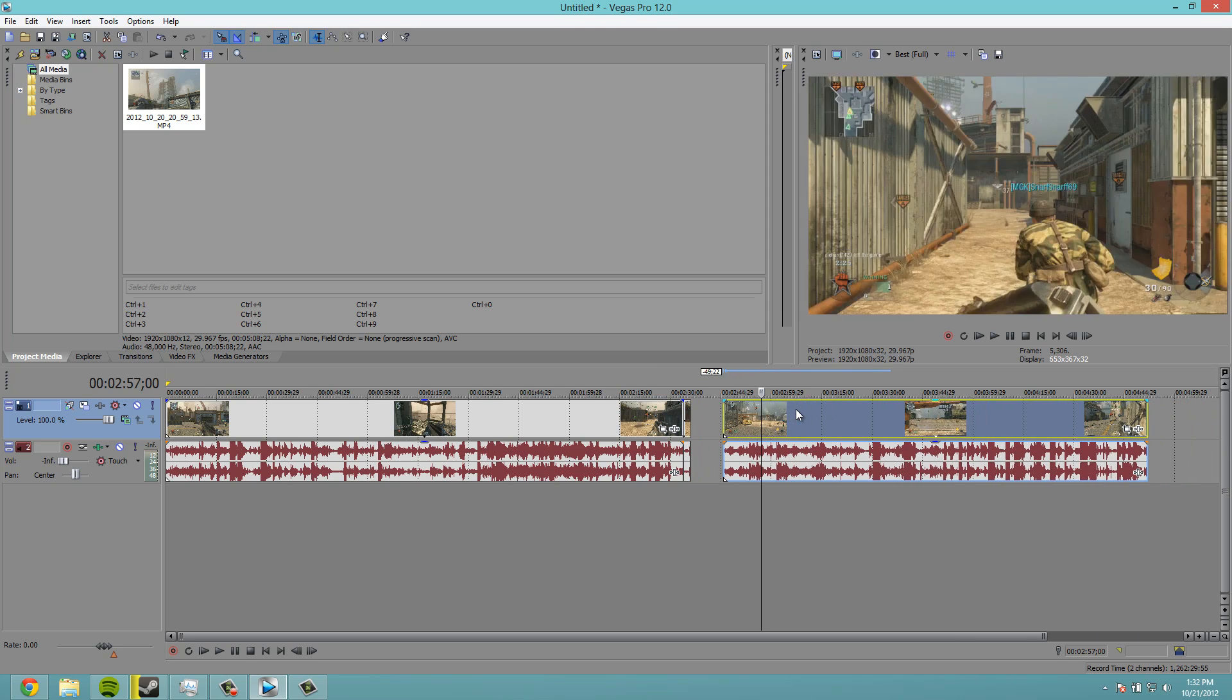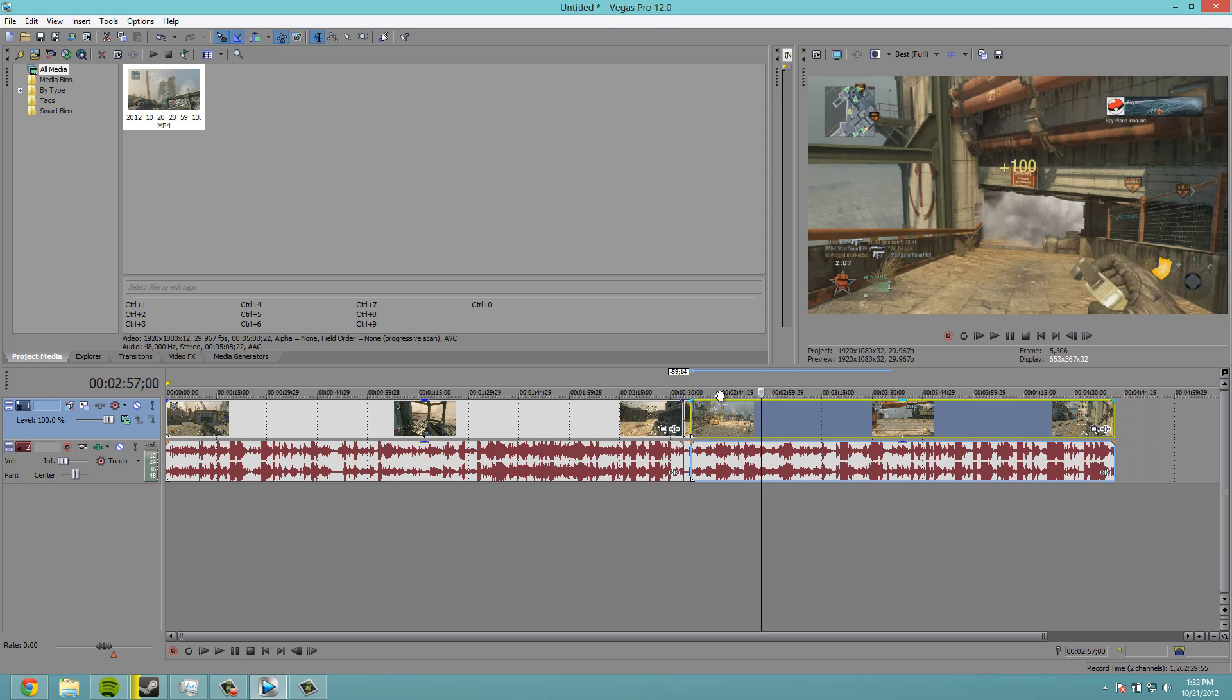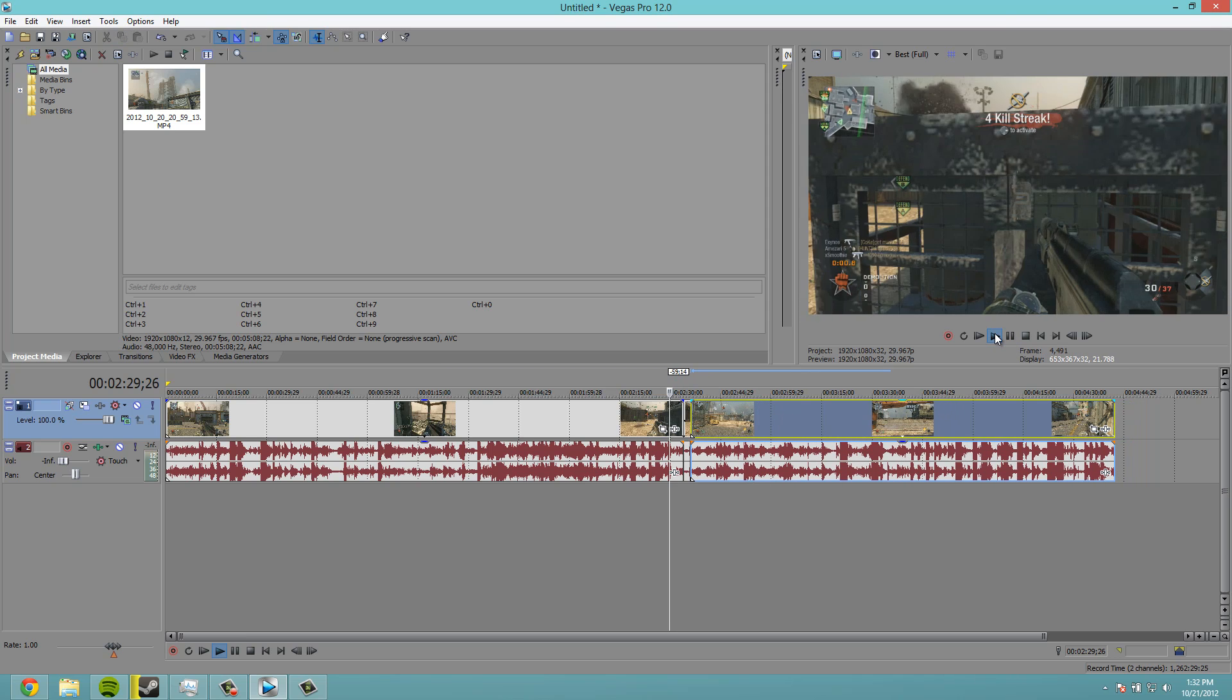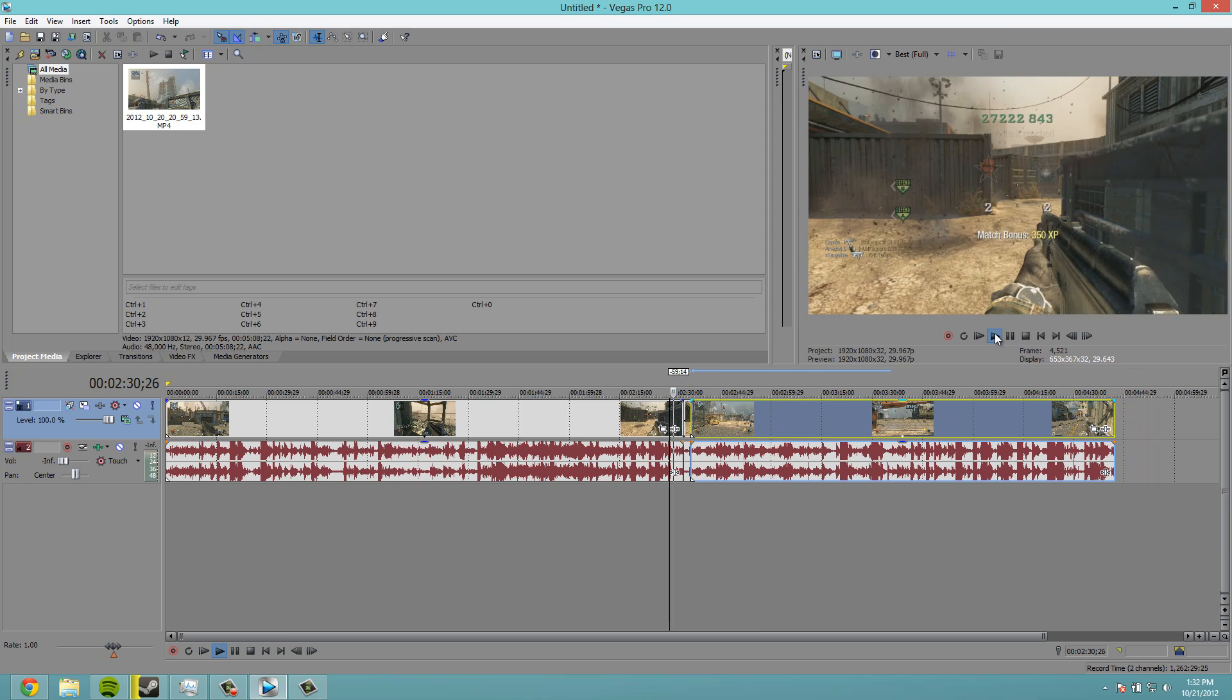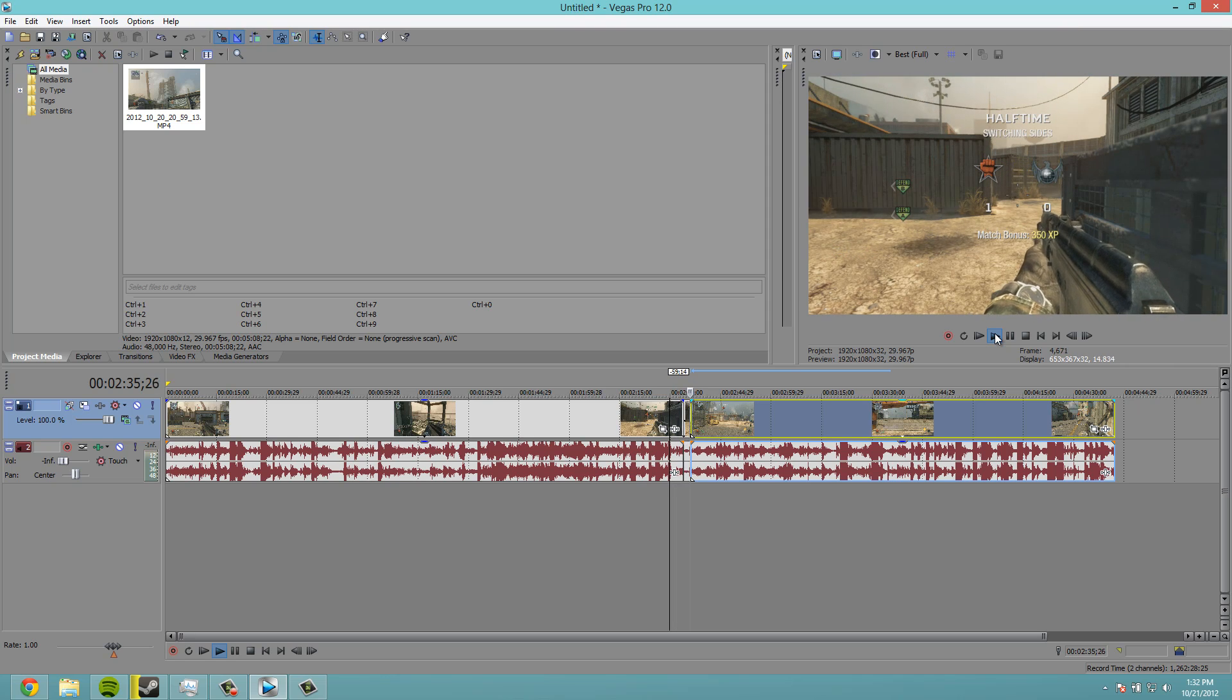Then you can drag that back there, drag that right there. And from here, if we play through, it hits that point and then it speeds up.